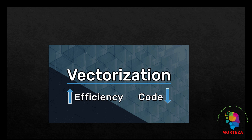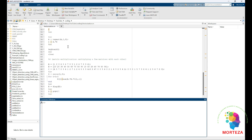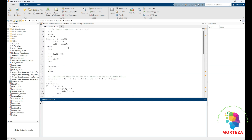In today's video, I'm going to show you some examples and see how we could vectorize some operations in MATLAB to make them run faster. Let's go to MATLAB and see how we could do that. I have four examples to show you, and hopefully these examples would give you some ideas as to how you could change your for loop operations into a vectorized operation.